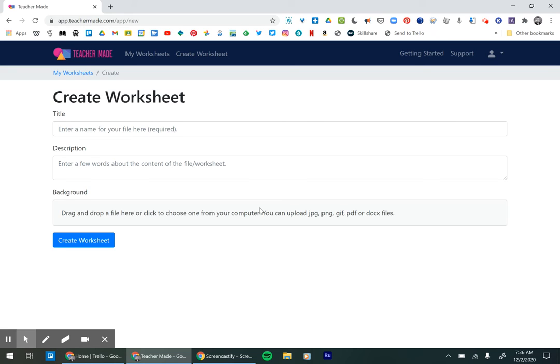And that's it. That's everything you need to do to get logged in and registered for TeacherMade. Pretty simple.